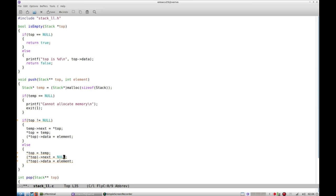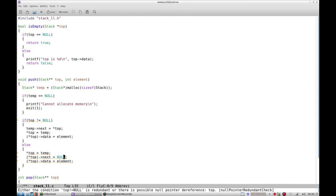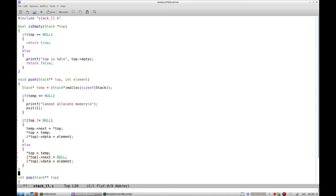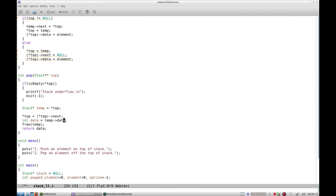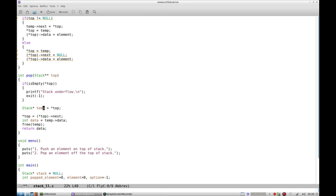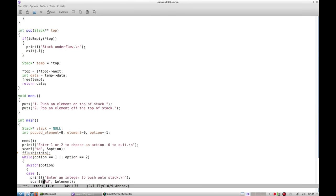But if it is not the case we just allocate an element and we make next null. Now when we pop, if it is already empty then it is underflow. Otherwise what we do is we point top to top next, and we have temp pointer in which we have copied the address of top. We copy the data of that temp pointer and free temp and return the data. So that's it.